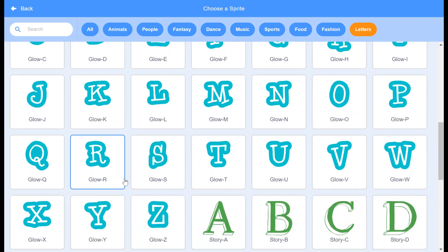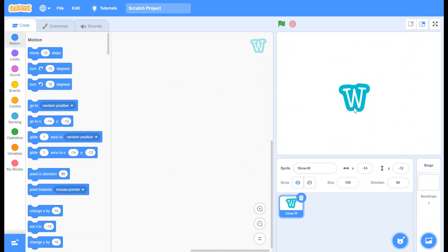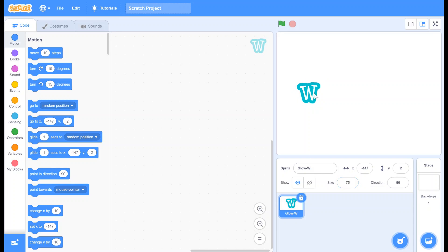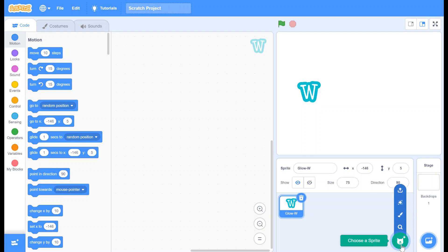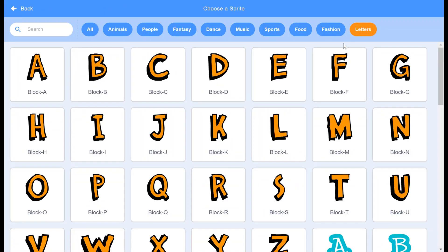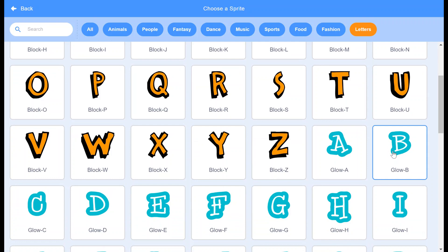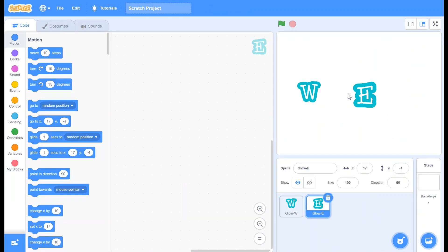Delete the unwanted sprites, place it in the correct position, and change its size to 75. Now choose the rest of the letters and change each size to 75.